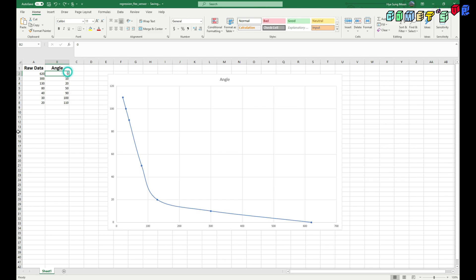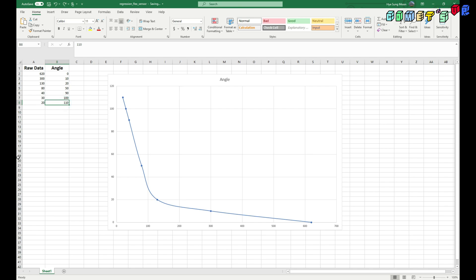And this is the angle that the flex sensor is bending. So when it's fully extended, which is 0 degrees, the value was 620 and when it's bent 10 degrees, it is 300 and to the 110. And you can see this graph is completely non-linear.